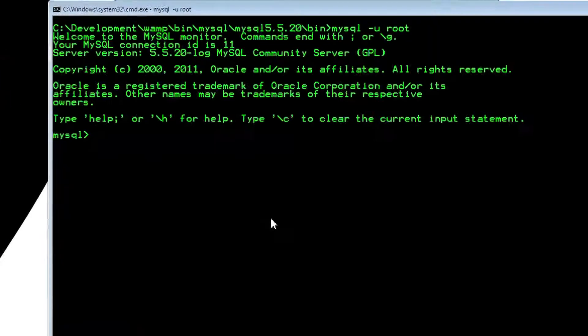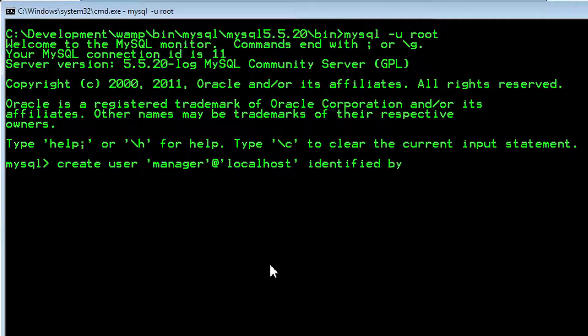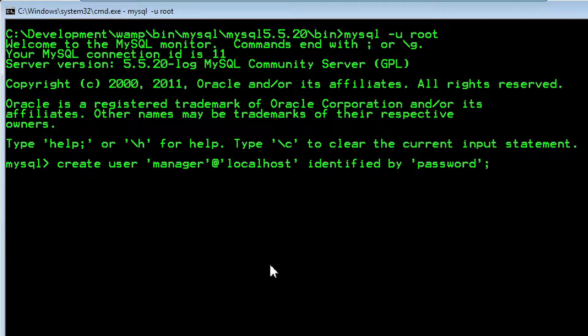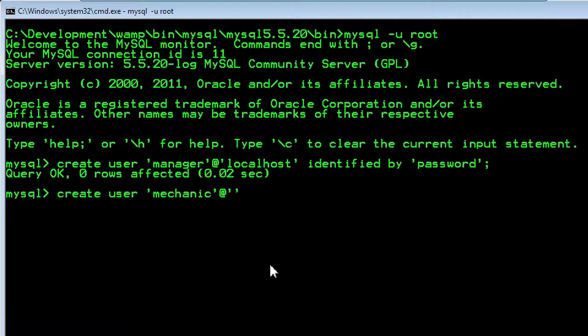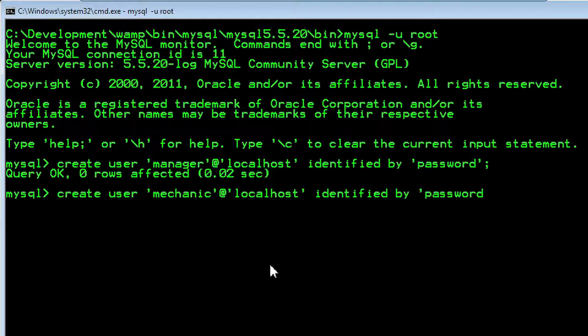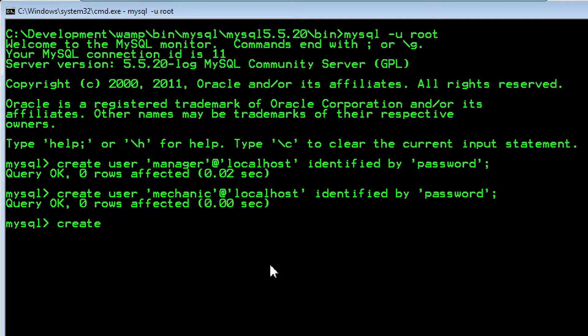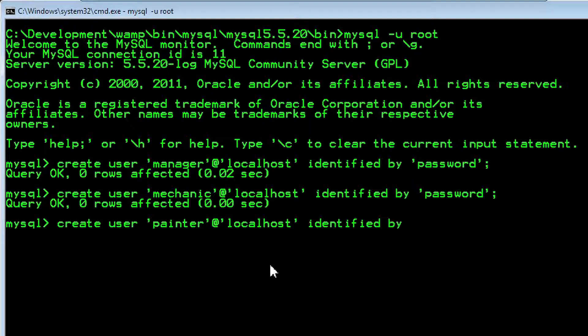But first things first! As database administrator, I'll create three users. Manager: CREATE USER manager@localhost IDENTIFIED BY password. Mechanic: CREATE USER mechanic@localhost IDENTIFIED BY password. Painter: CREATE USER painter@localhost IDENTIFIED BY password.